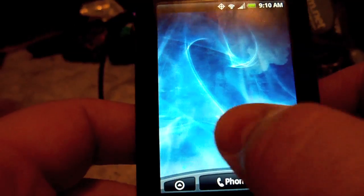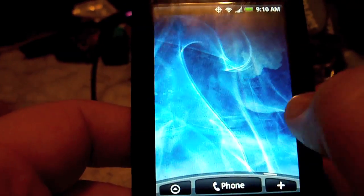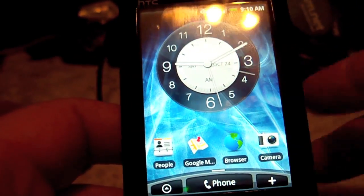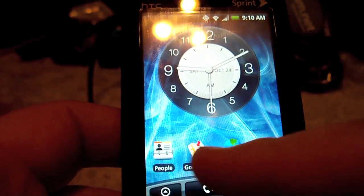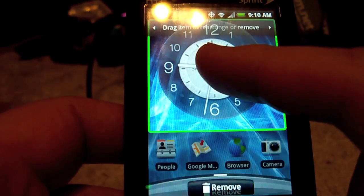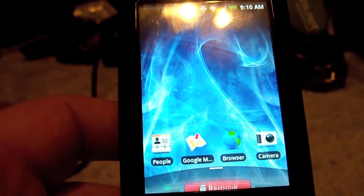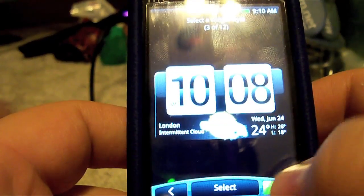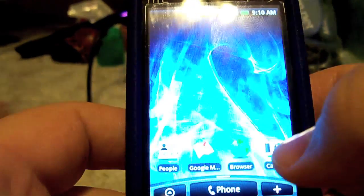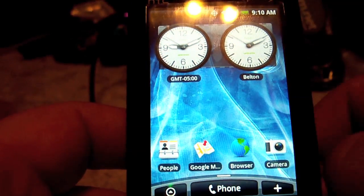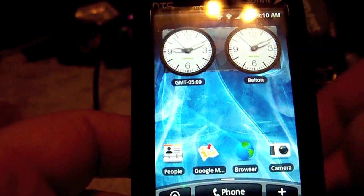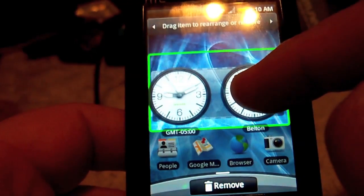First, let's go ahead and keep these on the bottom, but let's get rid of our clock. We're going to hold down on that and drag it down to remove. Then let's add a new widget — we'll add a clock widget but pick something different. Let's go with this one — it's going to go up to the top and we can drag it around to other locations.